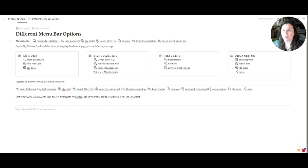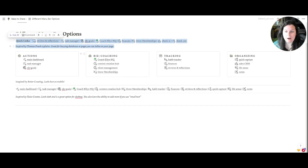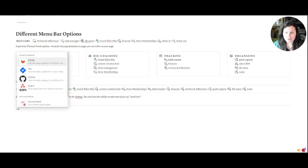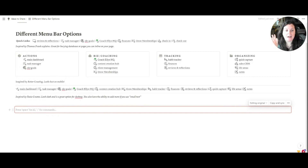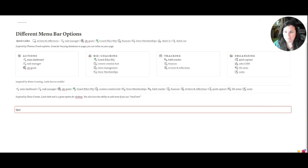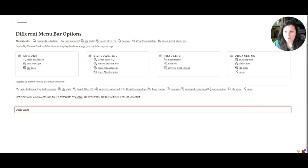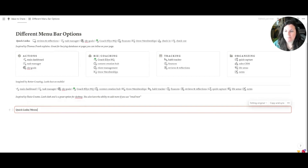Let's go ahead and start with the top one, the one inspired by Thomas Frank Explains. For all of these global menus, every single one is going to start off the same way — you're going to type slash sync and then click on the synced block. The reason why this is so helpful is because you can then copy and sync this block to any page inside your Notion that you want to have this global menu on. For this first one, we're just going to type in 'Quick Links' — or you could call it 'Menu' if you prefer.